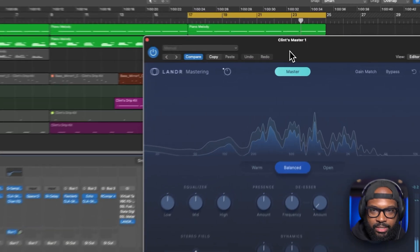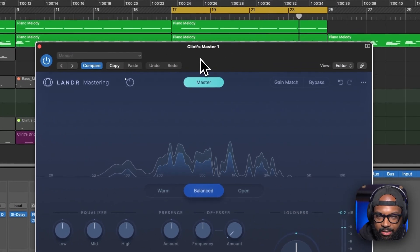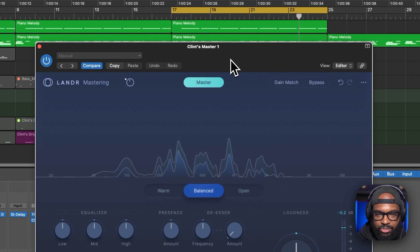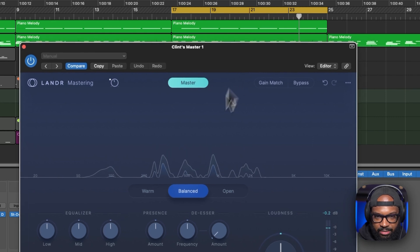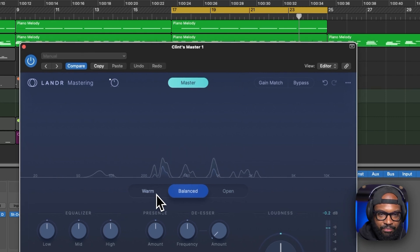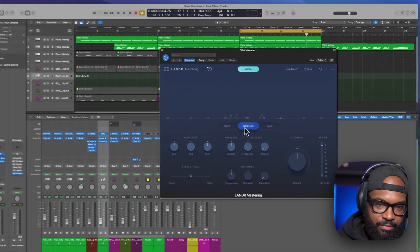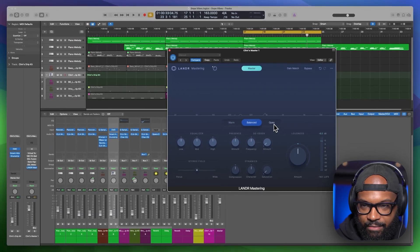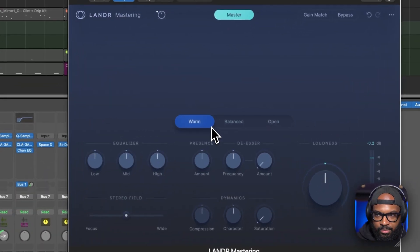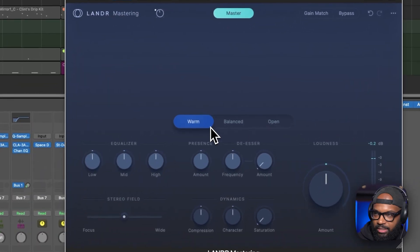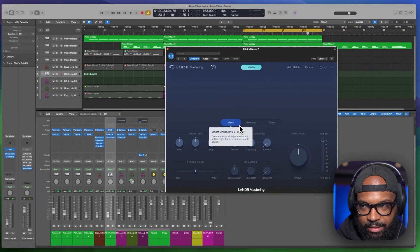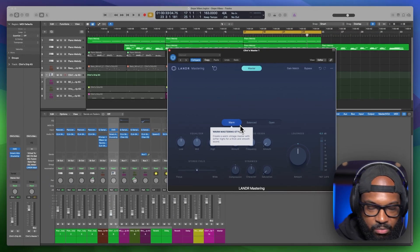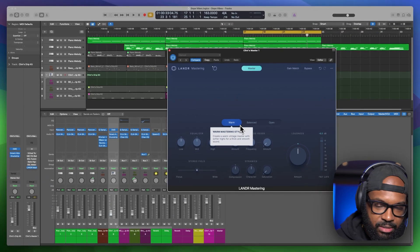So the cool thing about this, what I like about it is that it's super simple, the interface. So you have a few different options. You have warm, you have balanced and you have open. So warm, it kind of gives it this vintage character and it kind of emphasizes the low mids and smooth high. So let's see what that sounds like.